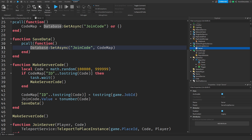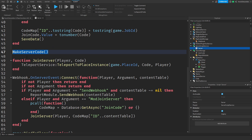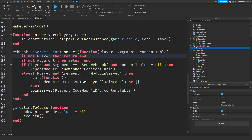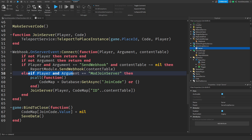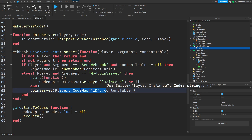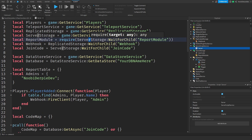This part is just for saving data. When you join the game, we make a server code to identify the server and initialize it everywhere. There's a function called JoinServer which will teleport you to the place with that code. If it's SendWebhook, all we do is send the webhook to Discord. If a moderator wants to join the server, we load the data and run JoinServer. When you leave the game, we destroy all databases because we only need true values.